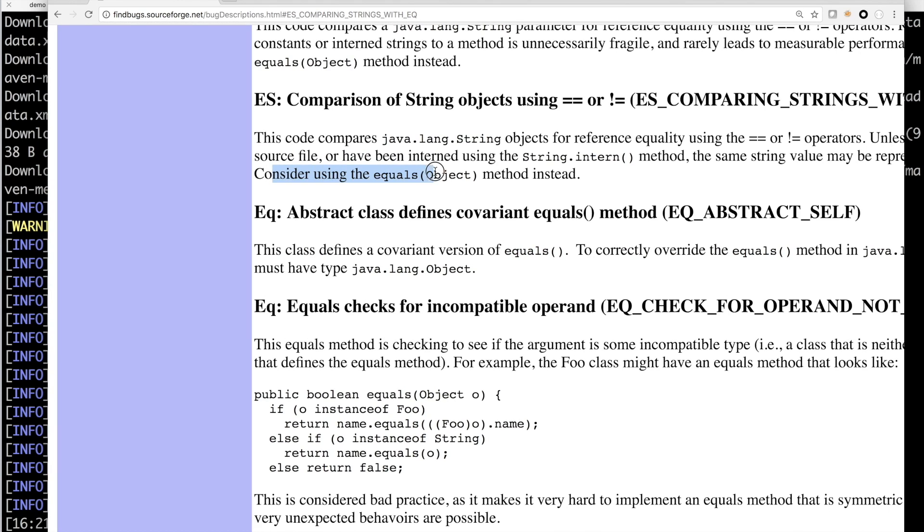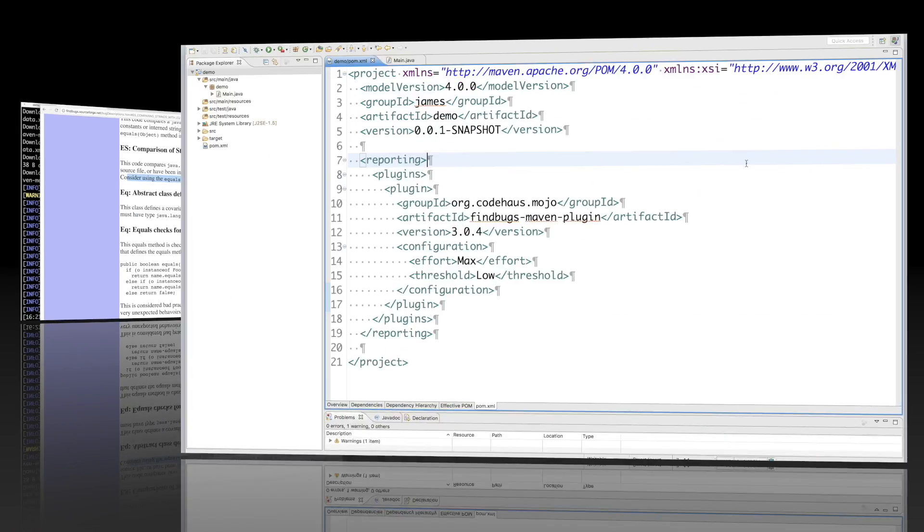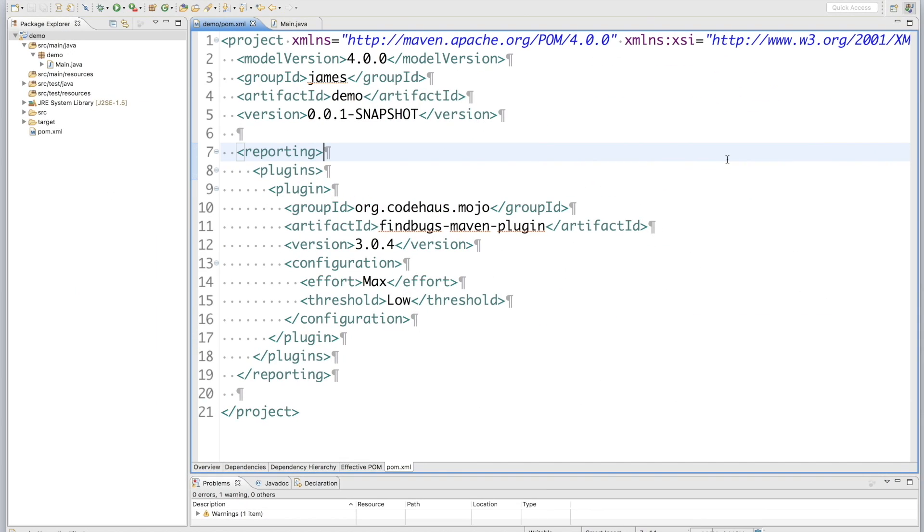And give you some suggestions for fixing this bug. Like, consider using the equal method. Okay, we have seen how to use FindBugs to scan your source code locally and generate a HTML report locally.